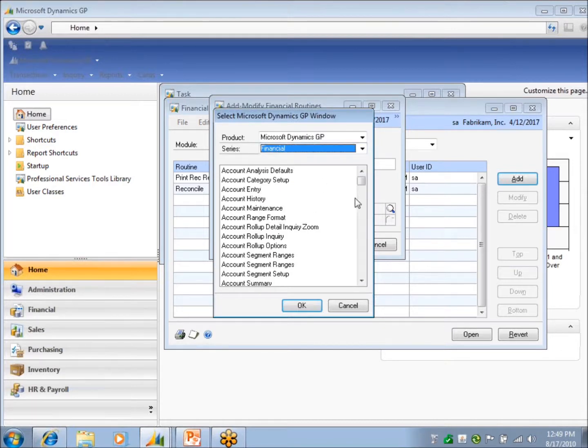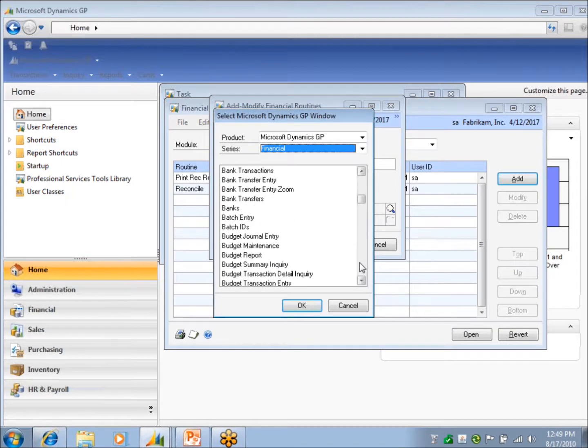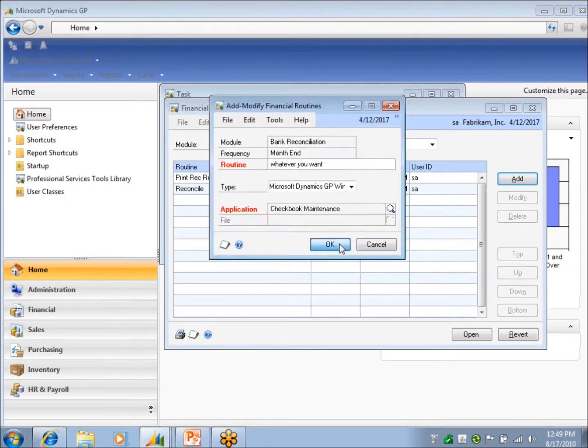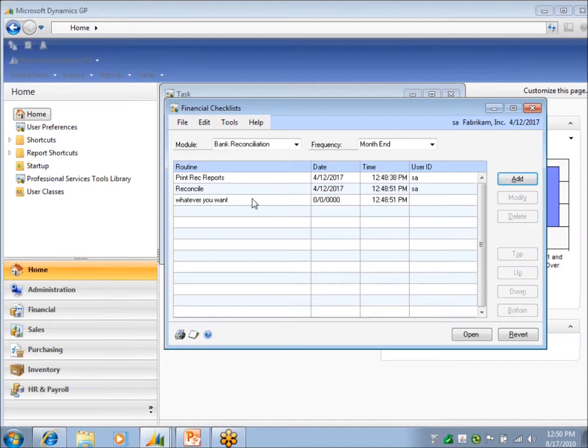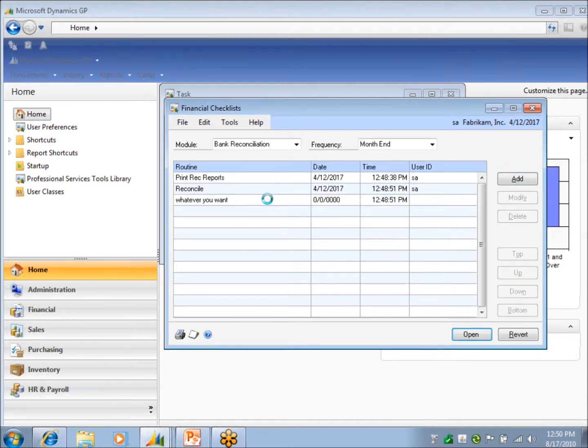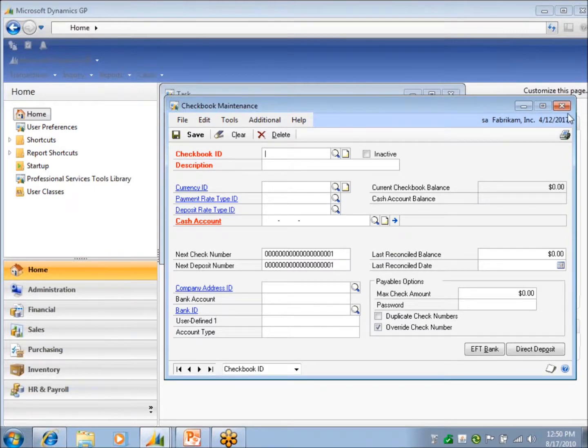And which module or series am I coming from. So bank rec is in financial. And I could just go, let's say, I just want to look at the checkbook maintenance. For some reason, I need to set up a checkbook or something. I mean, really, you can set up whatever you want. So once you double-click on it, it opens that window that you've linked to your list. So as you go down your list...